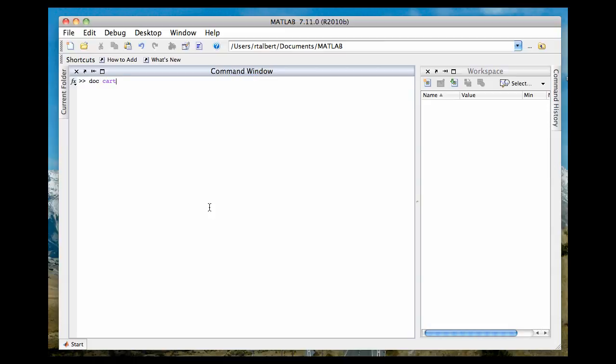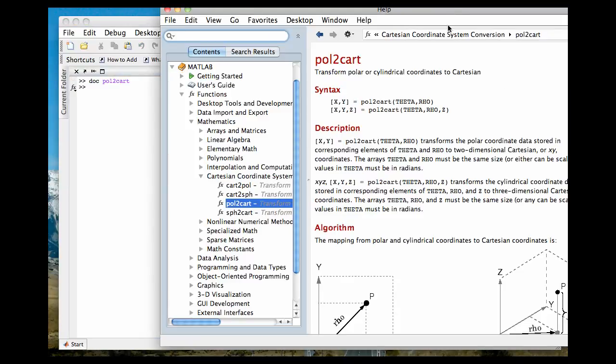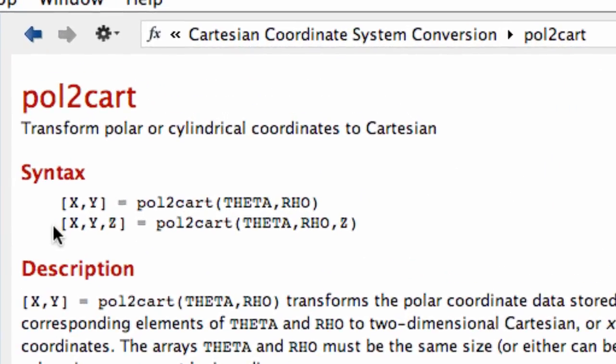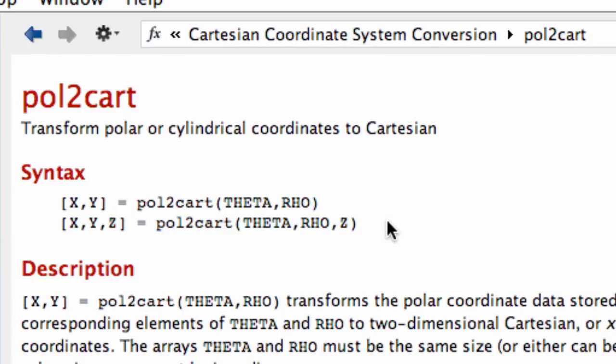Let's start with pol to cart. When you call this up, what you see here is there's actually another way to call this, and that involves the Z coordinate. So this is going to be our way to convert back and forth between not polar and Cartesian, but cylindrical and Cartesian. You can actually add a third argument both to the input and to the output of pol to cart, and also cart to pol.